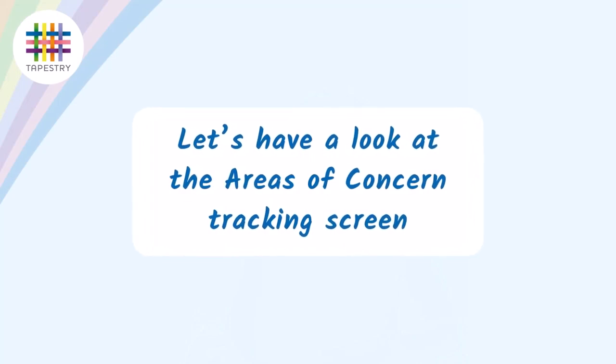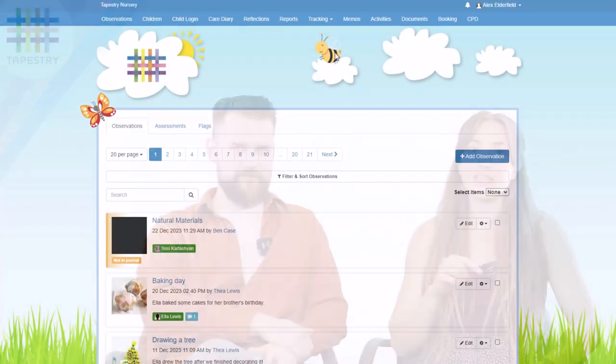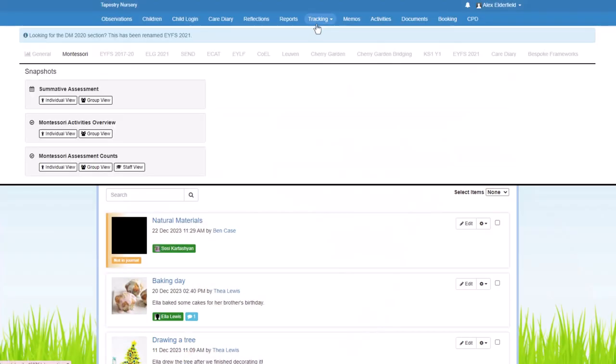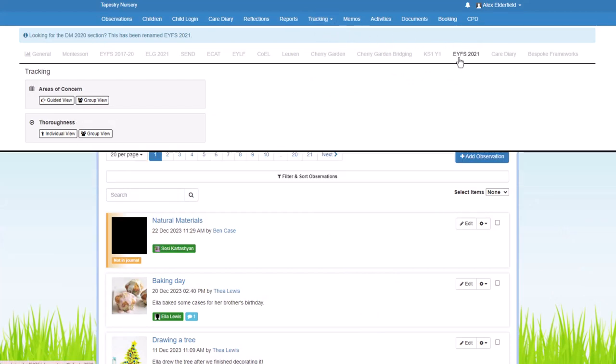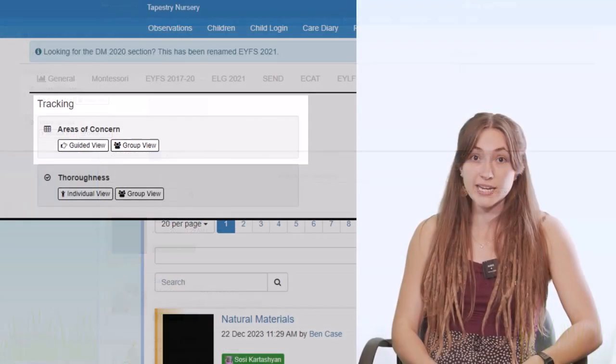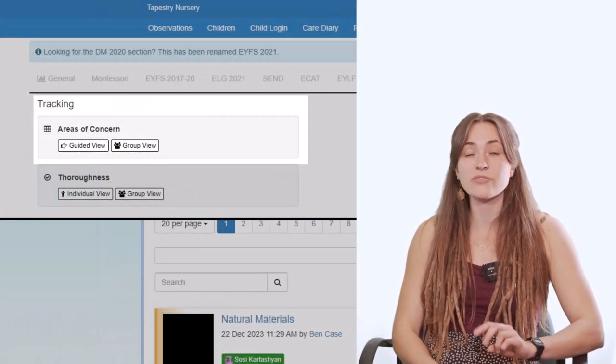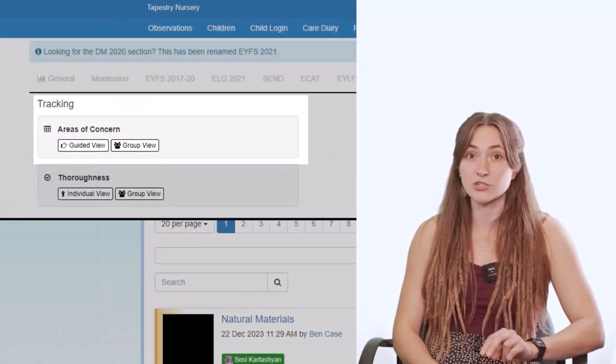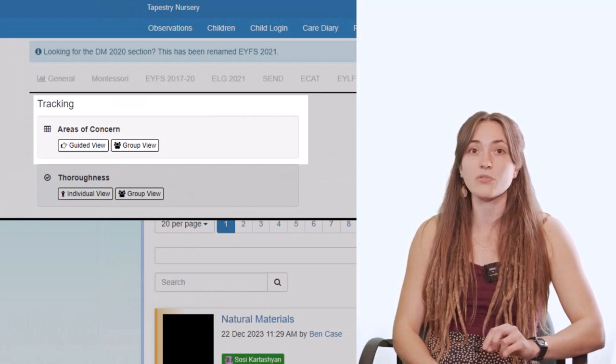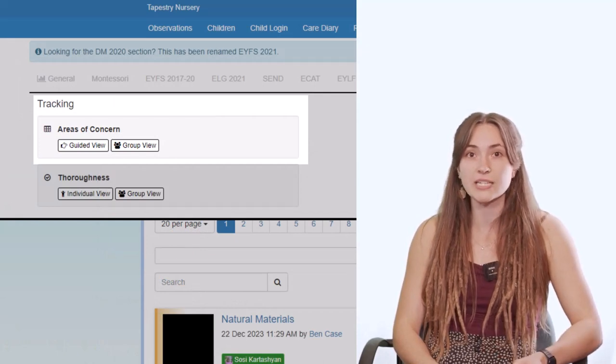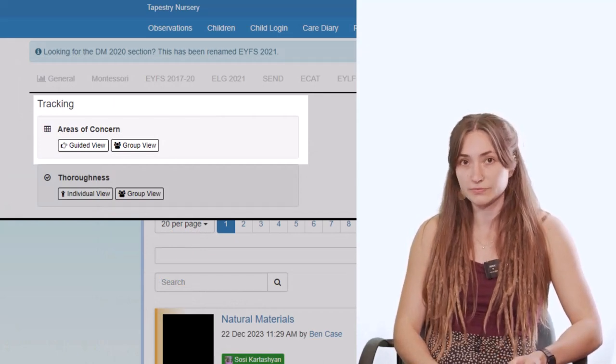You can find the areas of concern screen by going to the Tracking tab at the top and then to EYFS 2021 and then Areas of Concern. Now here you'll see that we've got two tracking screens: we've got the guided view and the group view. The areas of concern screen is kind of the central hub for all your monitoring to do with the EYFS 2021.